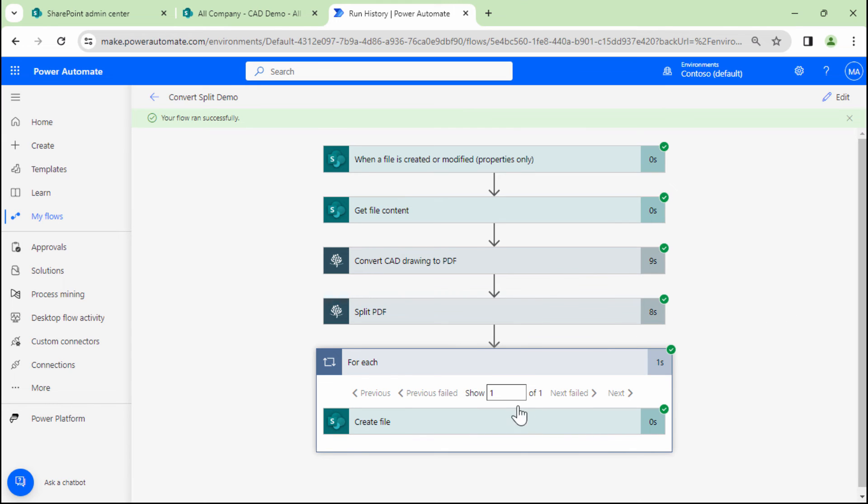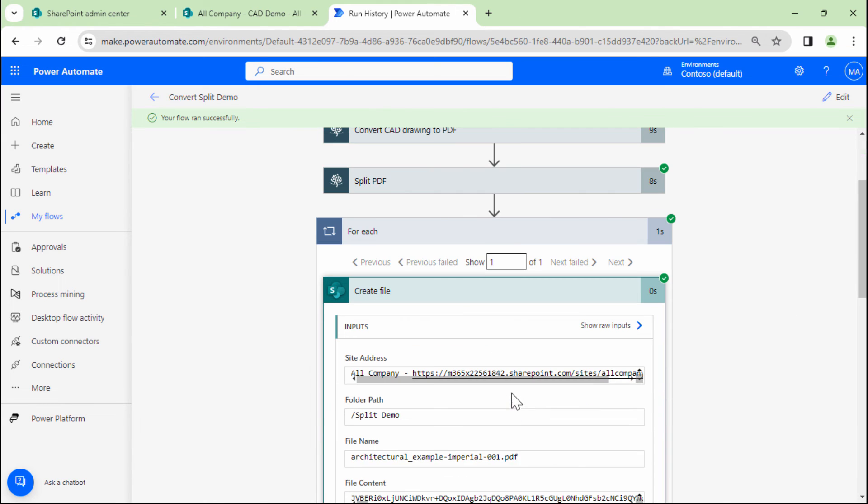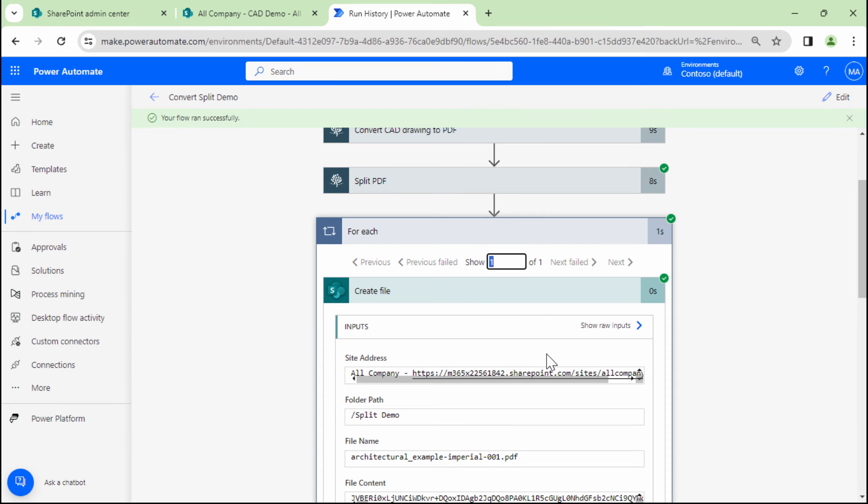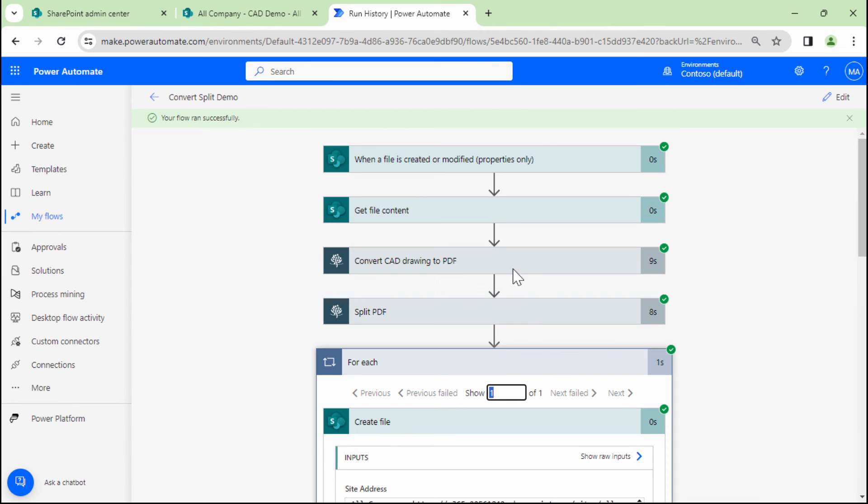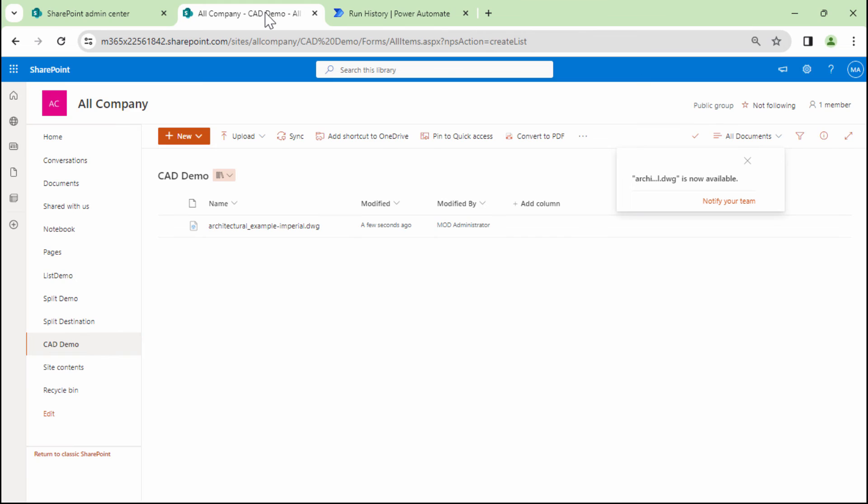Perfect. So here you see that for this particular document, it actually has just, it has run only one. So technically it has only one page.